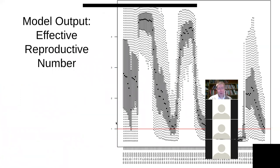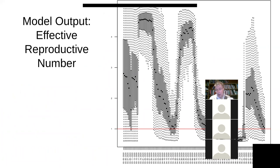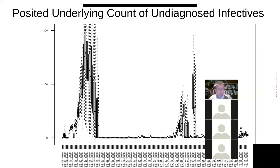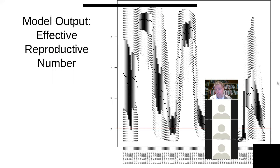Over time, what does this model give? It gives things like the effective reproductive number over time. It takes the model estimate for what past data was telling it and the new data from the world and creates a consensus estimate — always taking into account not just new data, but the old data is kind of built into its estimates of what the particles are saying and what their weights are. It's always taking in this new data and getting new updates, a new sense of what this distribution is.